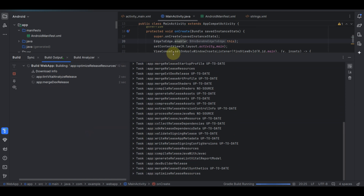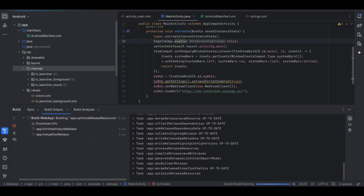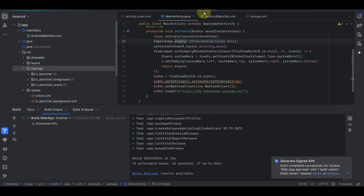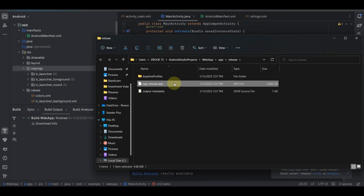Once you're done creating the keystore, select your file and choose where you want the file to be generated. You can see options like 'release' or 'debug'. Choose the release option, then click on Build and your app will start building right away.